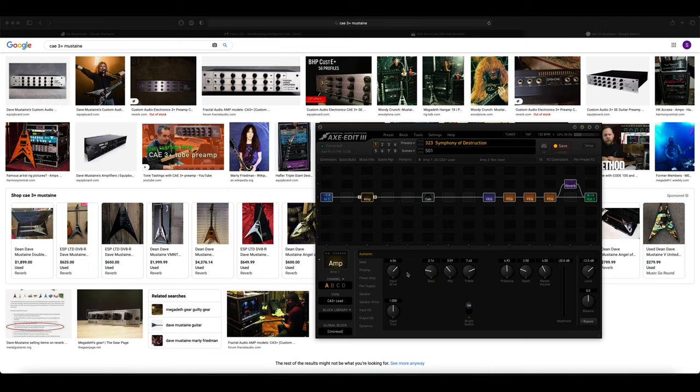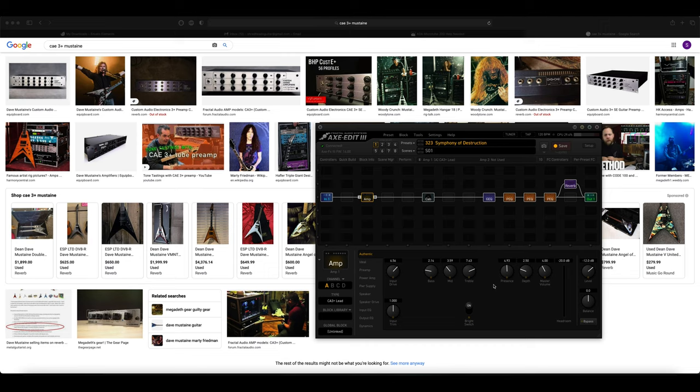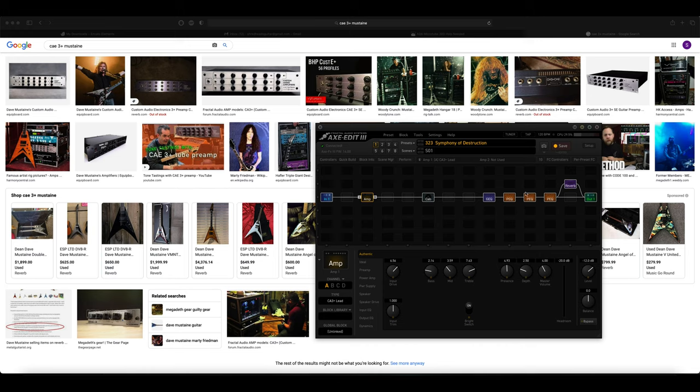So for bass 2, mids 3.5, treble 7.5, and for presence I had it pretty high at around 5, because it's a very punchy kind of tone if I had to describe it. It's got a good amount of treble but also a good amount of bass. It sounds very punchy. So these last EQs I just use to shape my sound.